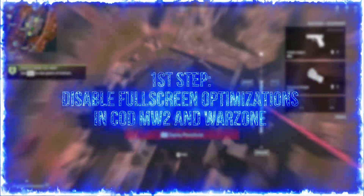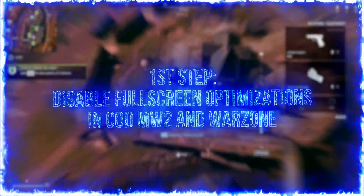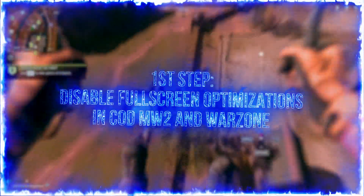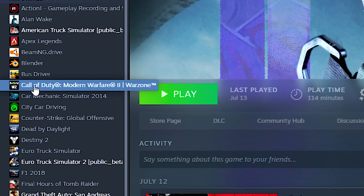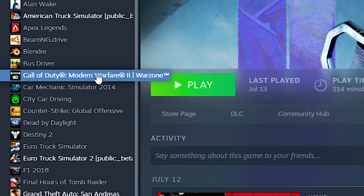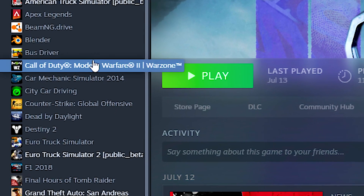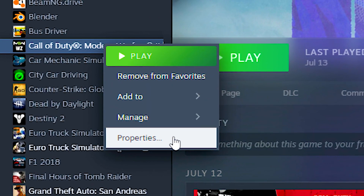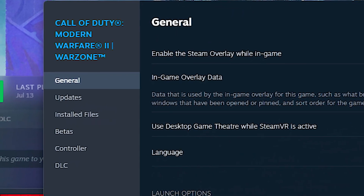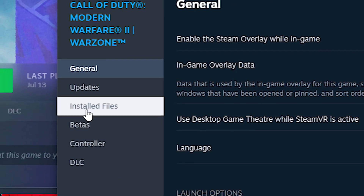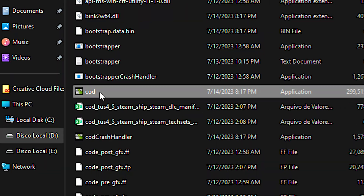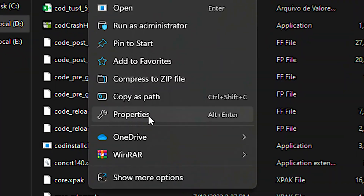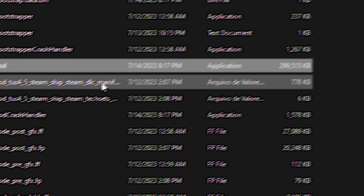In the first step, you will disable full-screen optimizations in COD Modern Warfare 2 and Warzone. First, open the Steam library. Now, right-click on COD Modern Warfare 2 Warzone and select Properties. After that, select the Installed File section and click Browse. Now, right-click on the COD file and click on Properties.